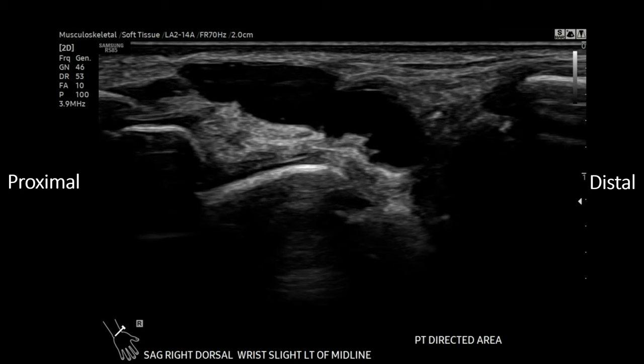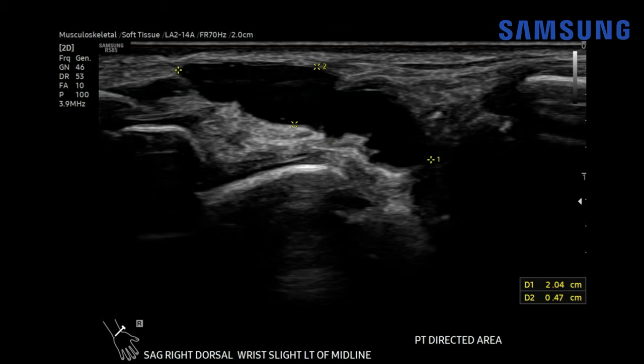Throughout this presentation, just to orient you, if I'm showing a sagittal or long axis image, the left-hand side of the image will be the proximal aspect of the patient and the right-hand side will be the distal aspect. So here we're looking at the dorsal wrist, and there's this lobulated anechoic cystic structure which appears superficial proximally and then dives deep towards the joint as we move distally. It measures about two centimeters.